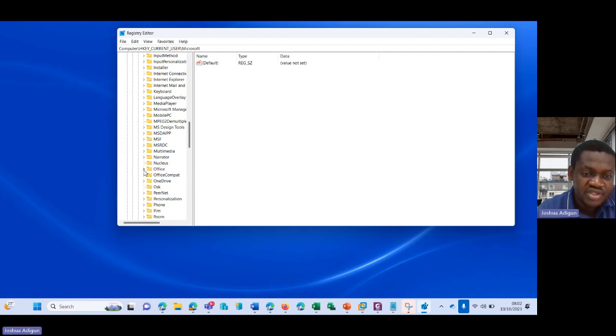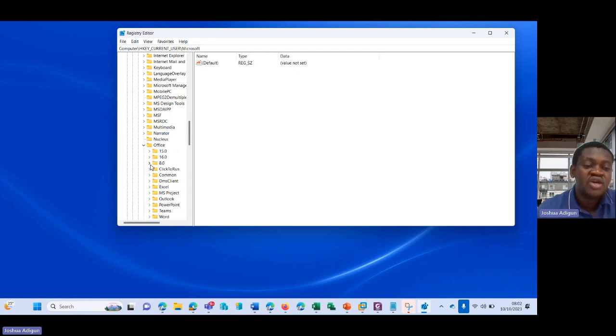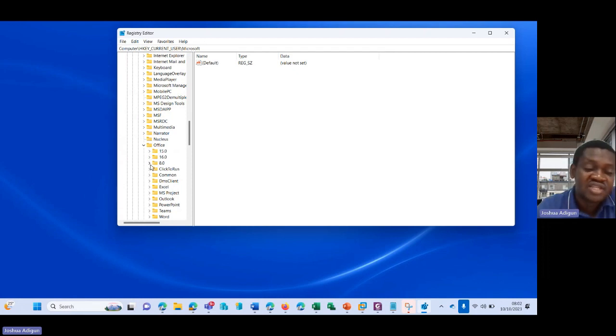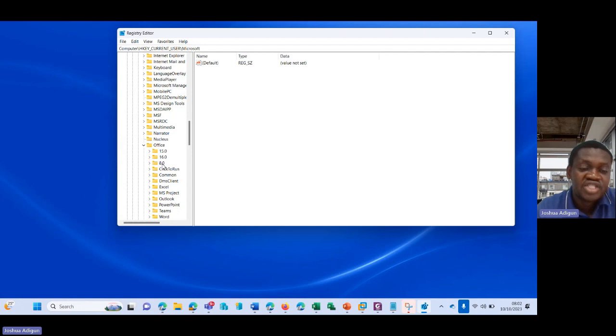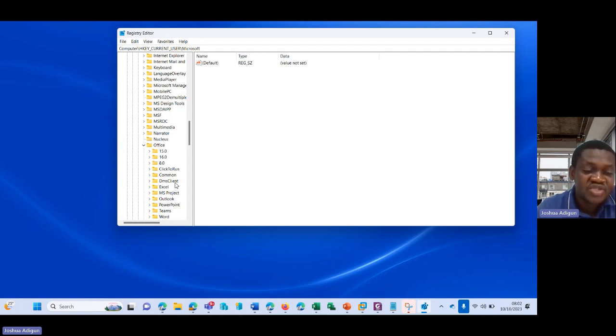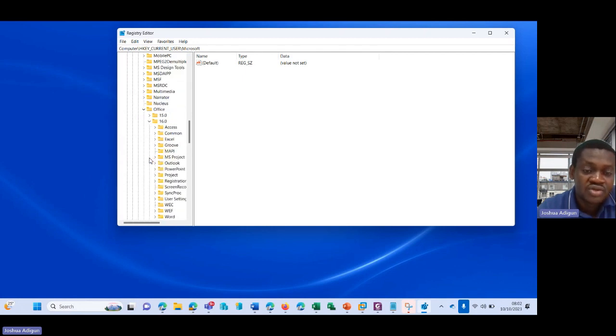And then I come down to Office. Because I'm using Office 16, depending on the Office you're using: if you're using Office 2007, you'll see 12.0; if you're using 2010, you'll see 14.0; if you're using 2013, you'll see 15.0; and then Office 2016 and above, you see 16.0.